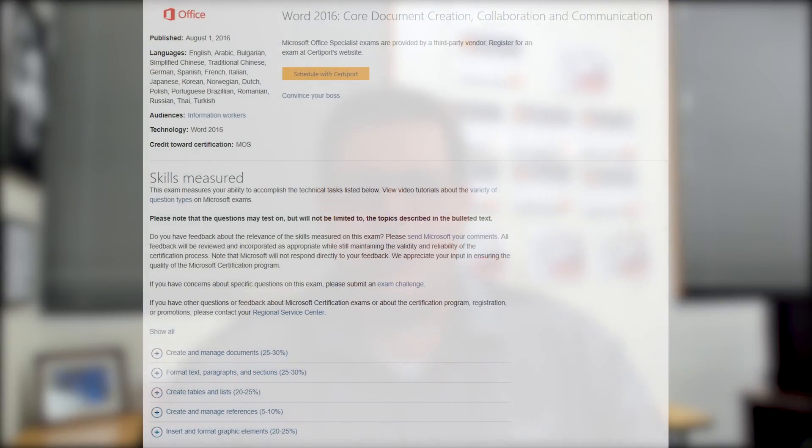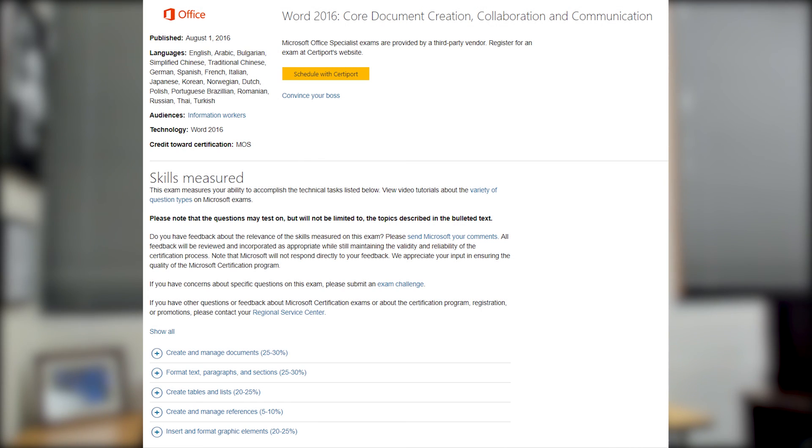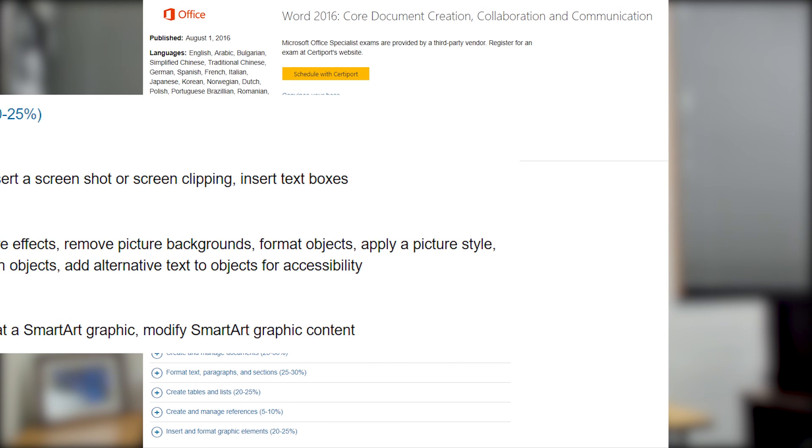Today, we're going to look at the Word 2016 exam, and we're going to look at the domain called Insert and Format Graphic Elements. Overall, this takes up about 20 to 25% of the overall exam. I'll throw up a graphic so you can look at the domain.